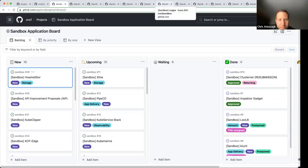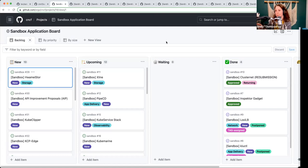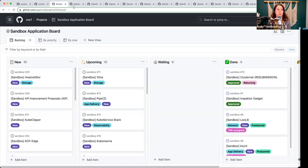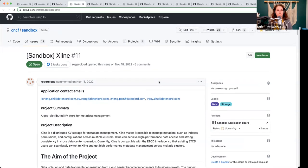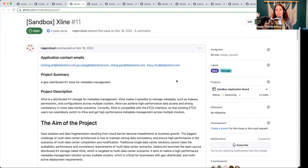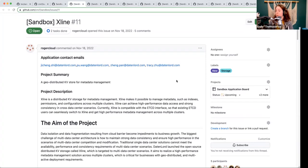We've got lots of discussion ideas. We have an upcoming meeting — take a look at our agenda to talk specifically around those topics. So let's get started with X-Line. It's a distributed KV storage for metadata management.